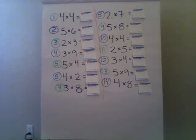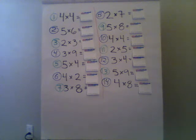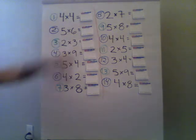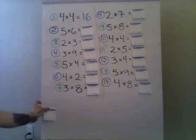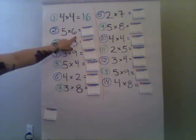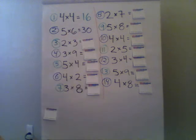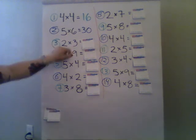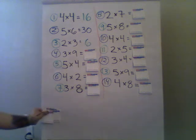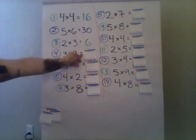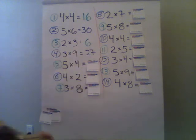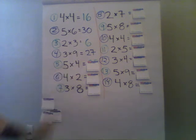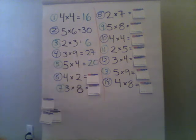Unpause the video and we'll get right to the answers. Now that you have worked out the answers on your own, let's see what you've got. So number one is four times four is 16. Number two is five times six and that is 30. Number three is two times three, that is six. Number four is three times nine and that is 27.